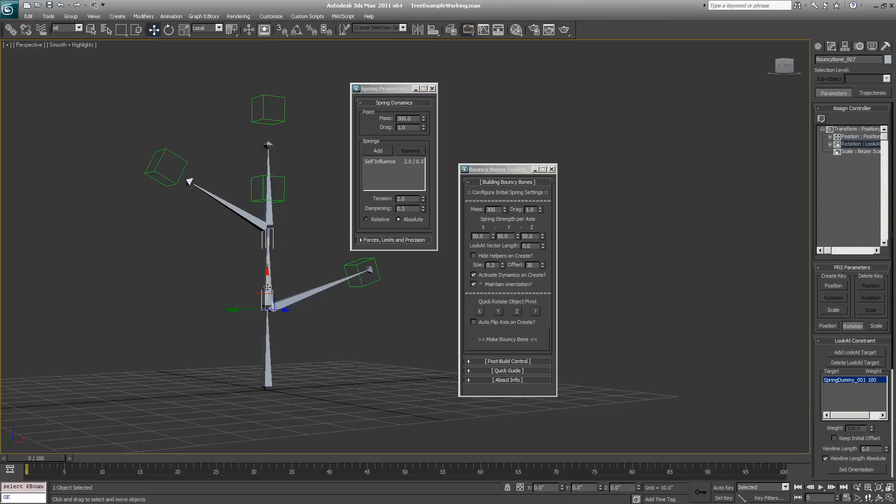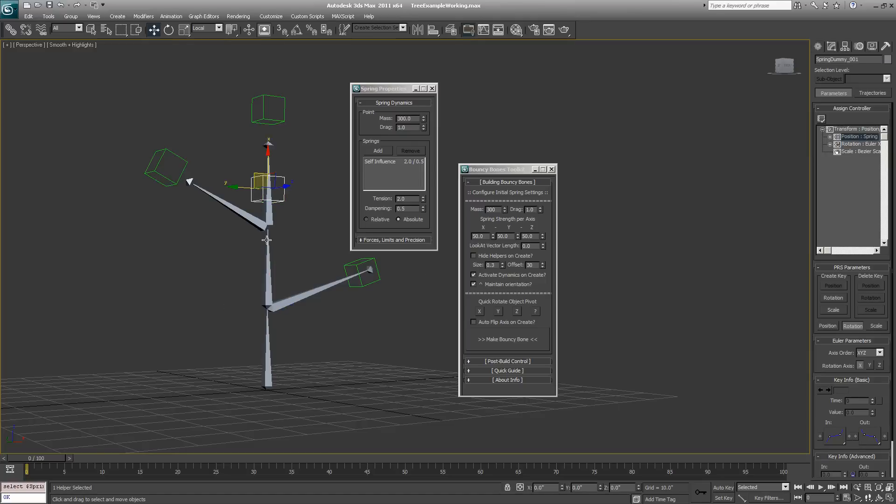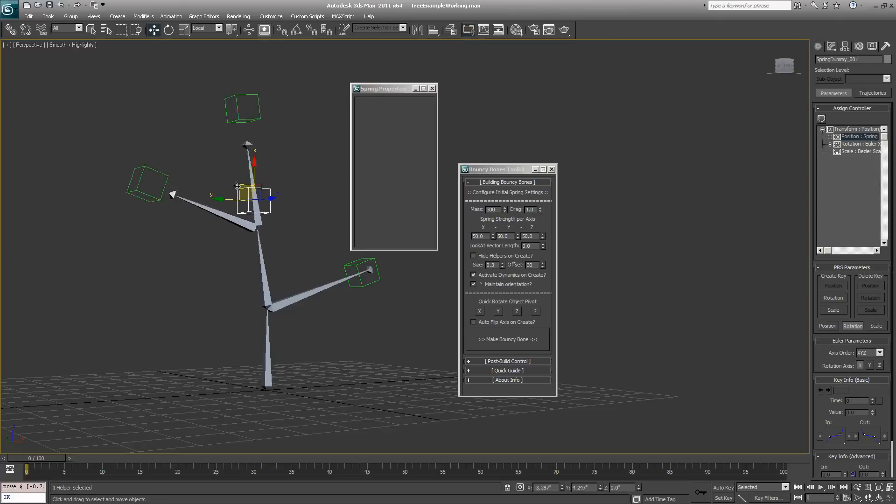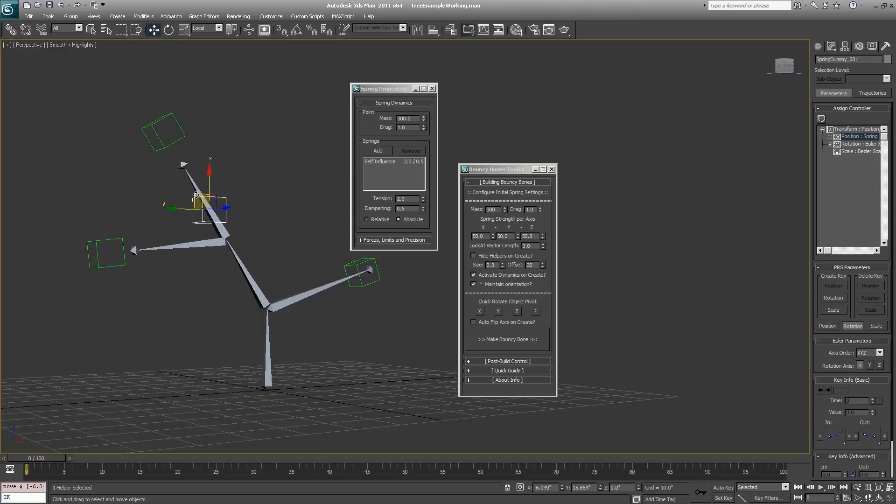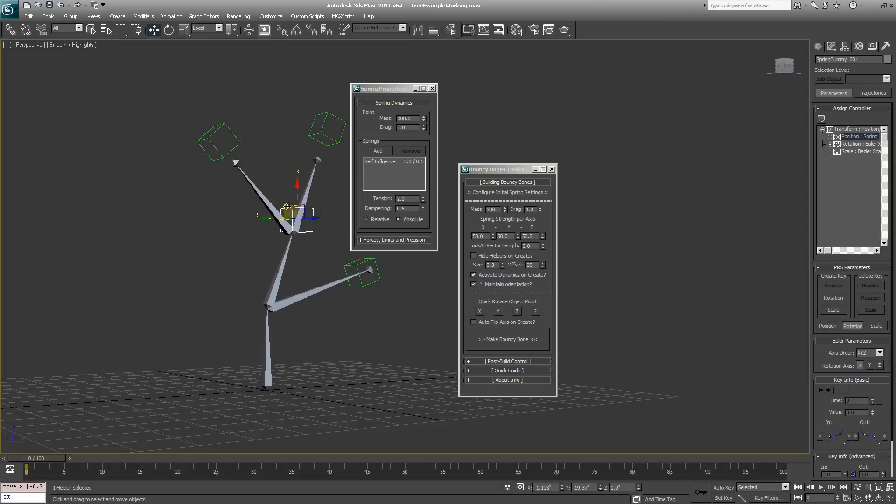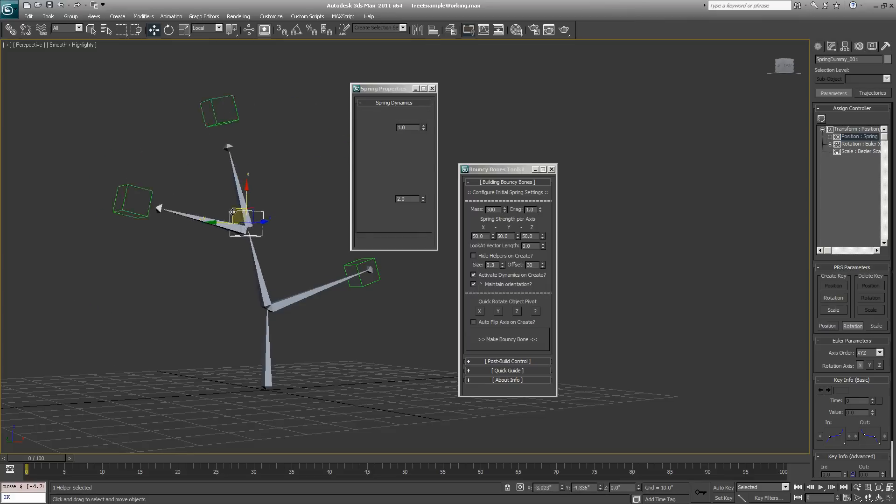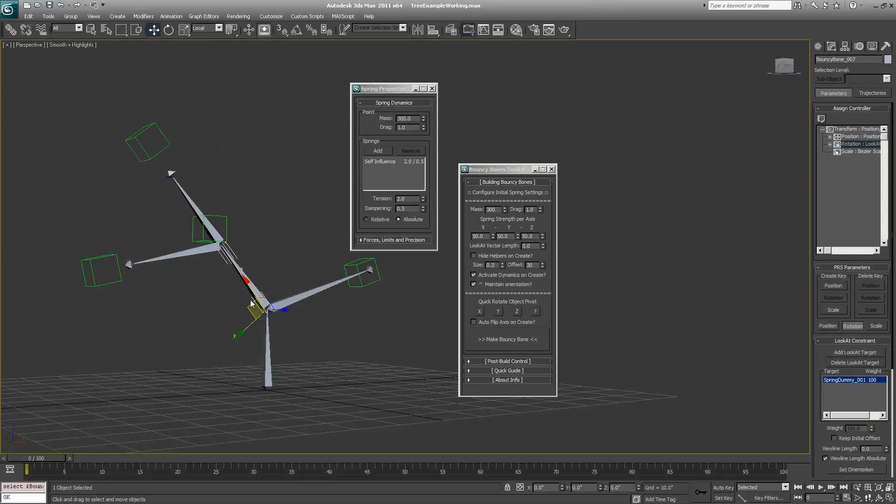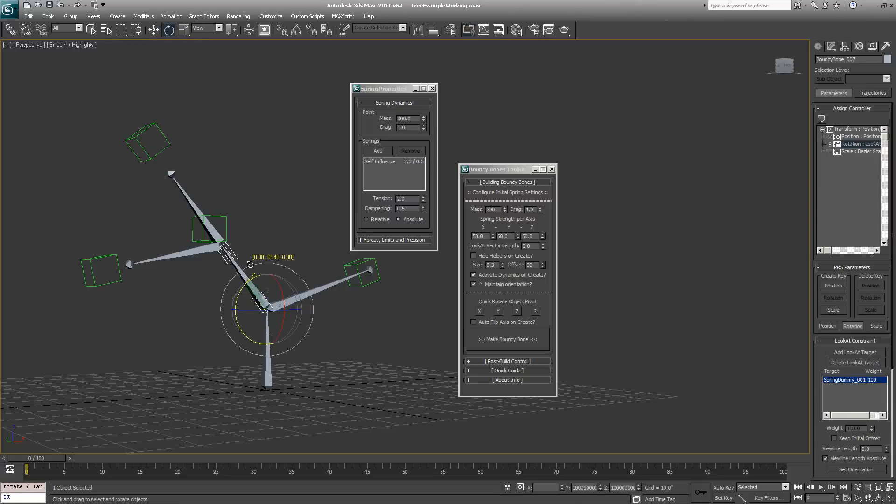The bouncy bone has a look at constraint applied to it, and it's being told to orient in the direction of this dynamic spring dummy object. So if we want to rotate or change the orientation of this bone, we're going to move the dummy object around in the scene, just like we want to adjust that rotation, because we can no longer rotate the bone directly because of the rotation look at constraint.